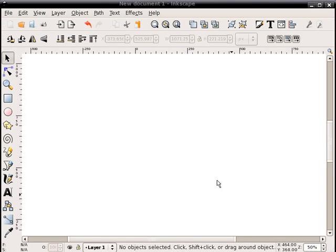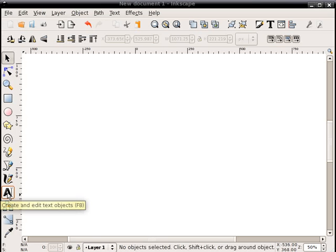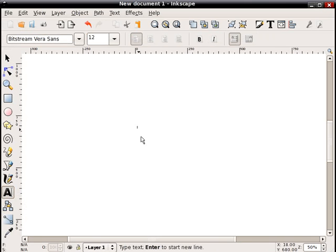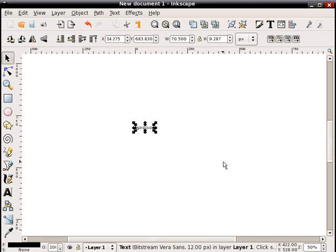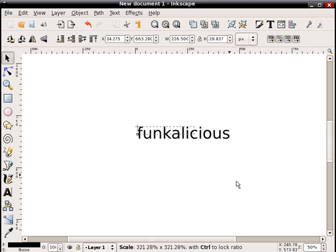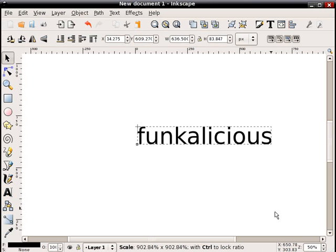In this screencast I'm going to create a kind of funky looking text effect. What we'll do first is start with the text tool, click here and type a word.